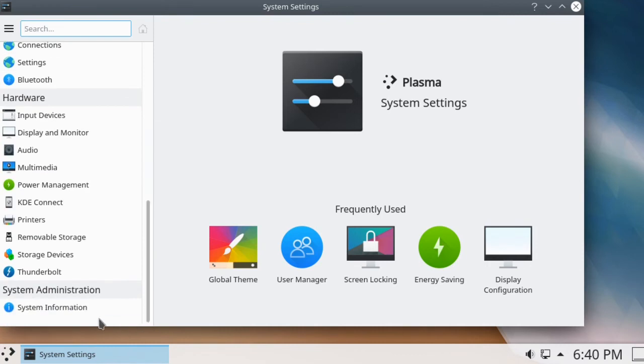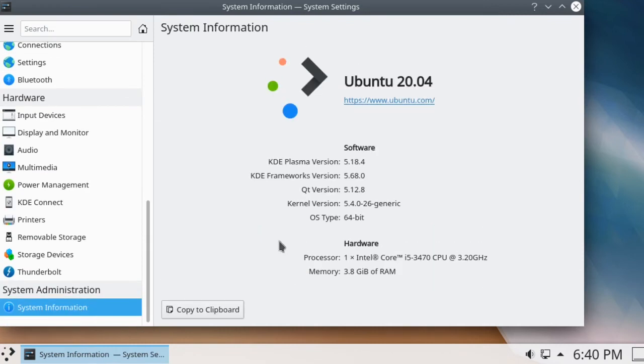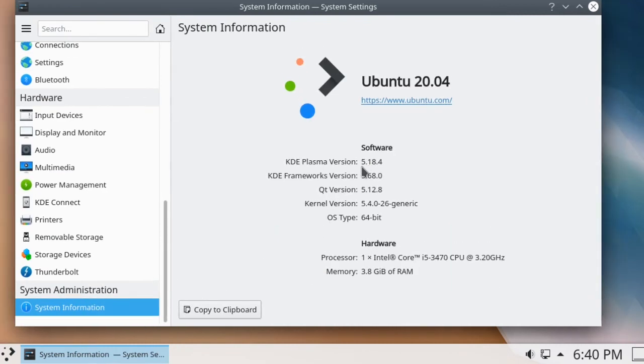You can see I've installed KDE Plasma version 5.18.4. That's all there is to it, thanks for watching.